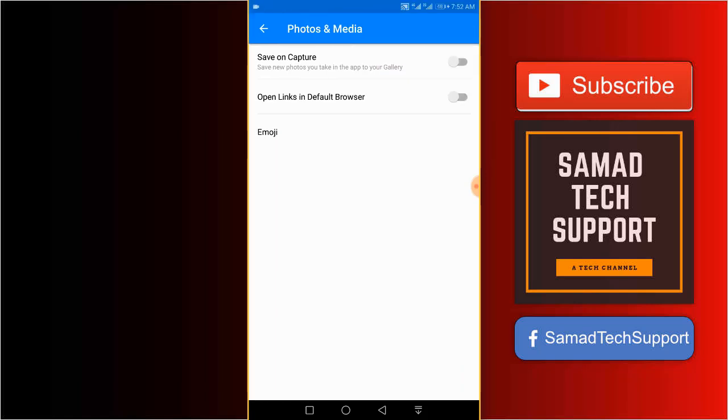Now we have the second option, Open Links in Default Browser. All you need is to enable this toggle.